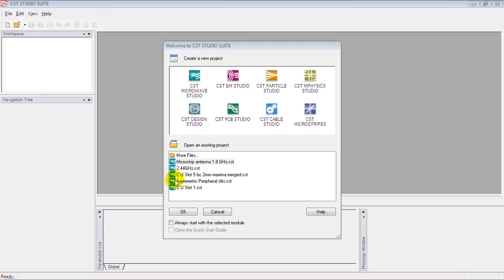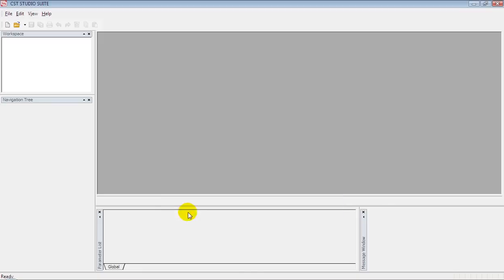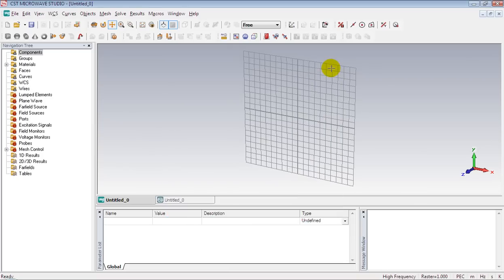I would like to construct a cylinder in this video. Select CSD Macrobat Studio and press OK to launch the software. We don't need this window so close it.